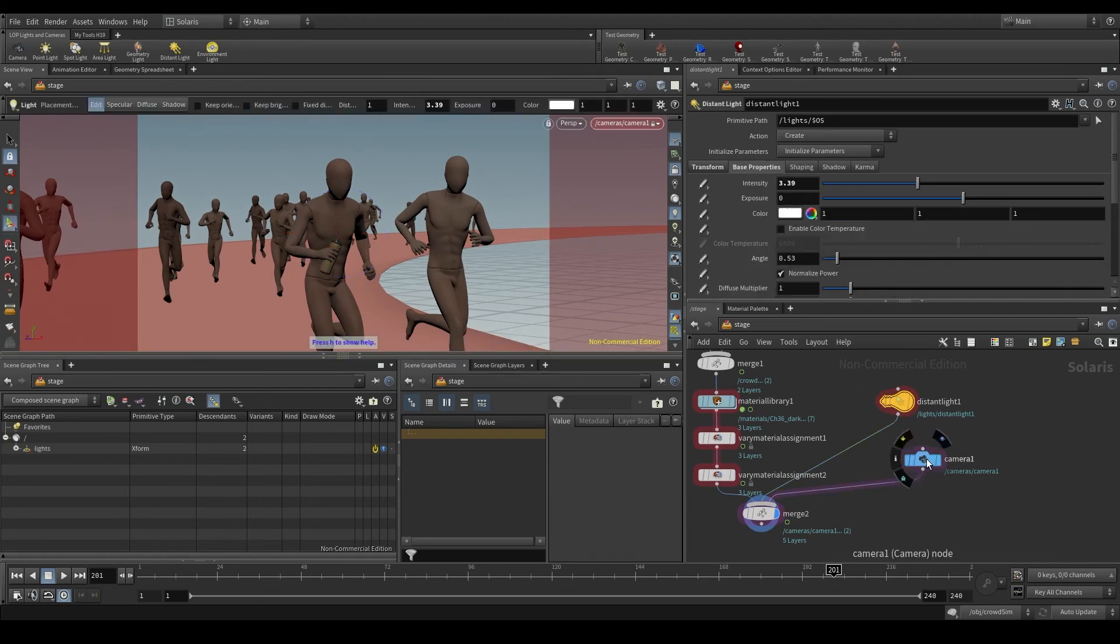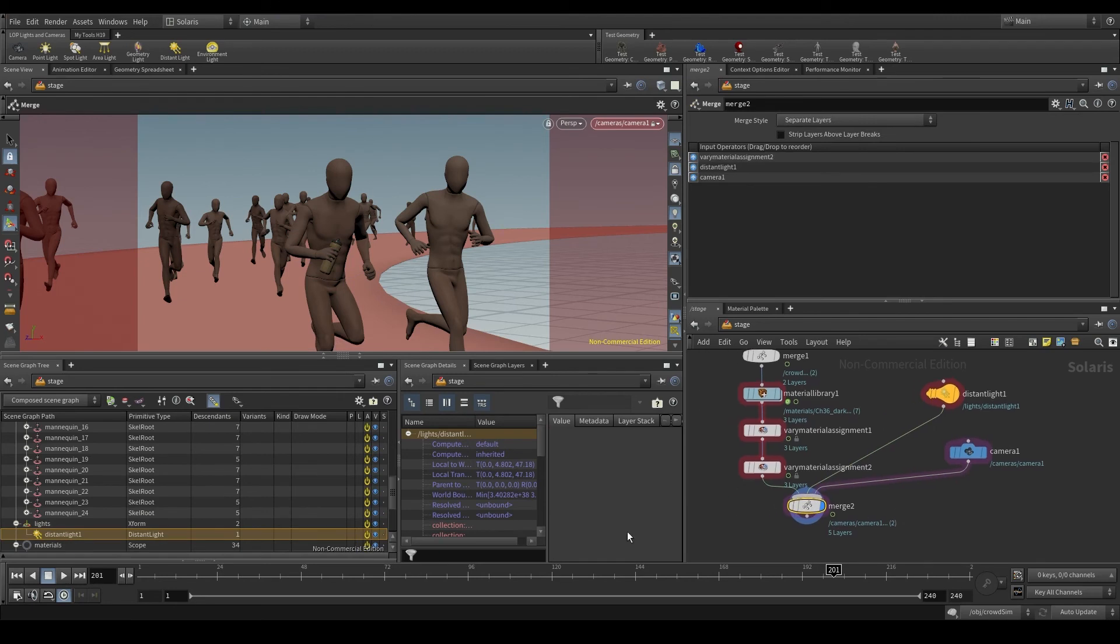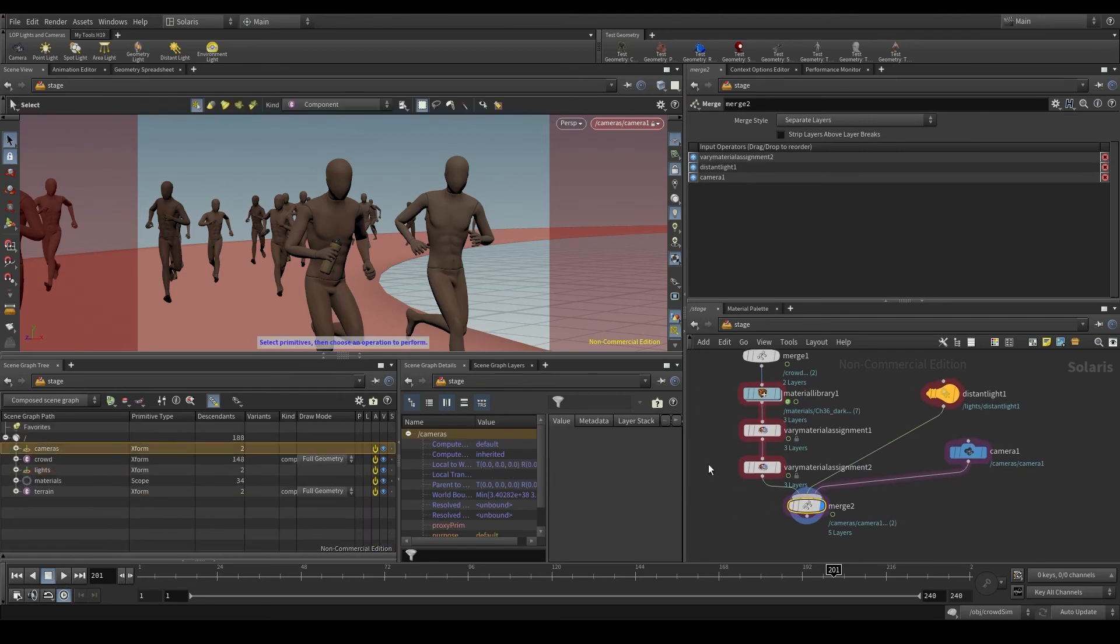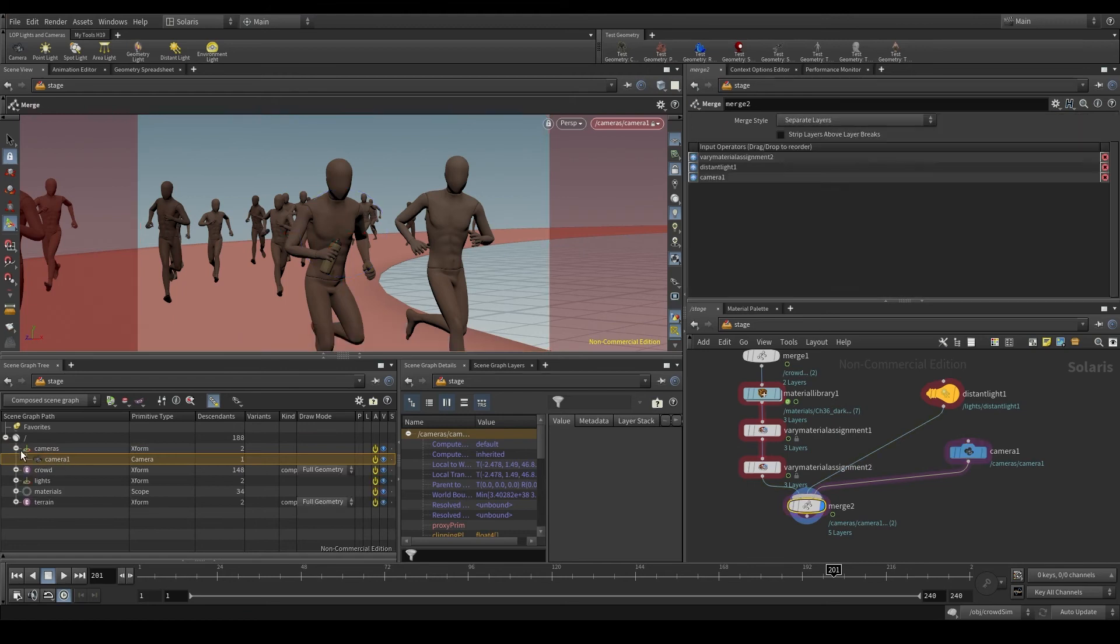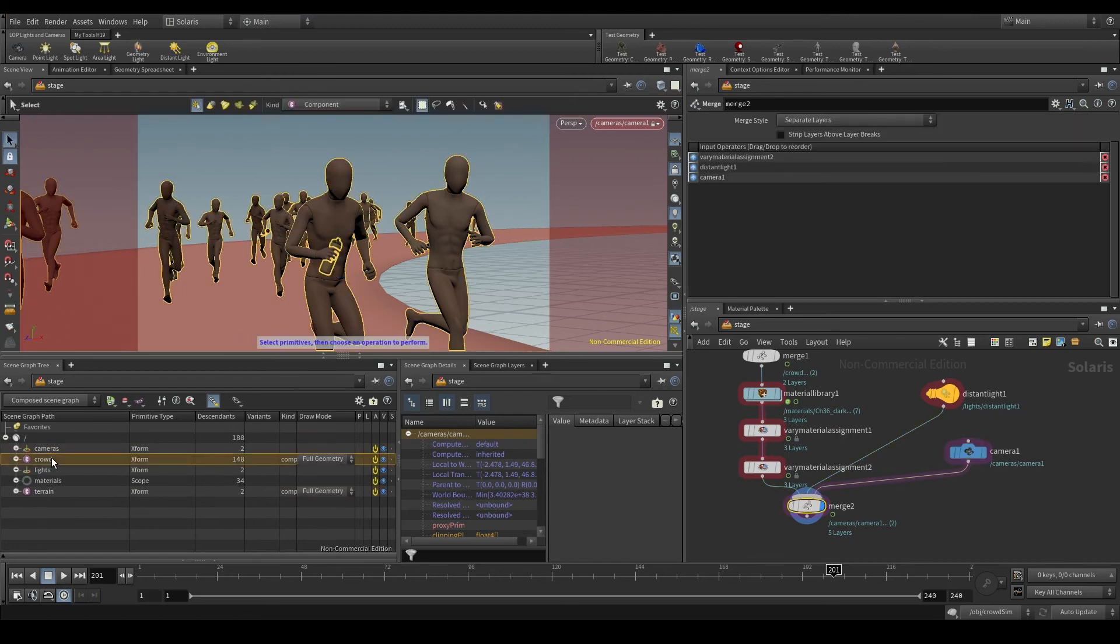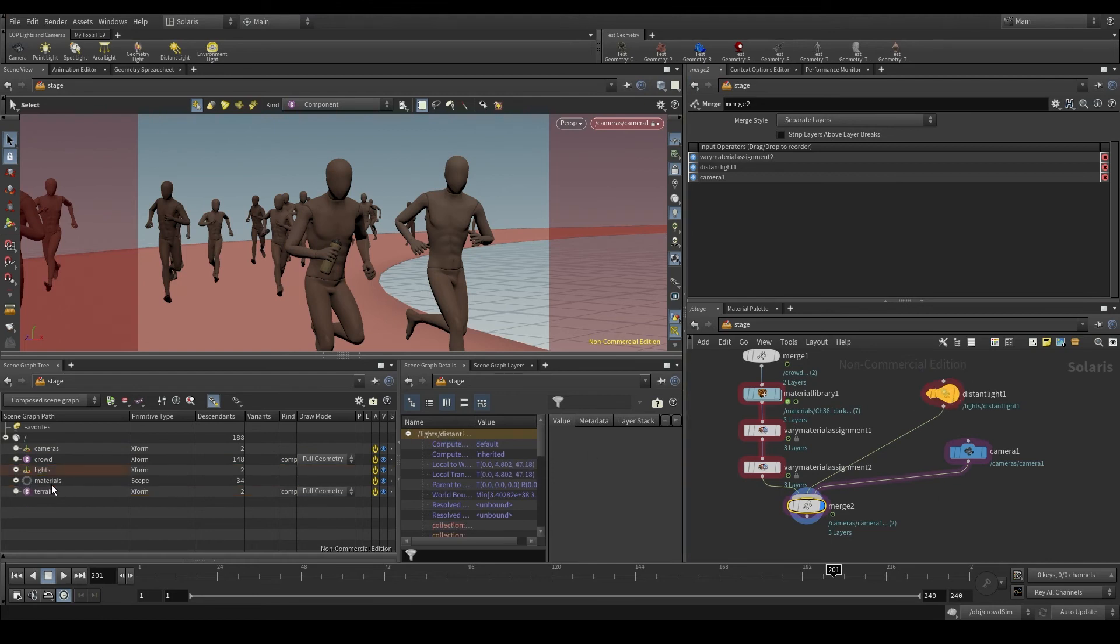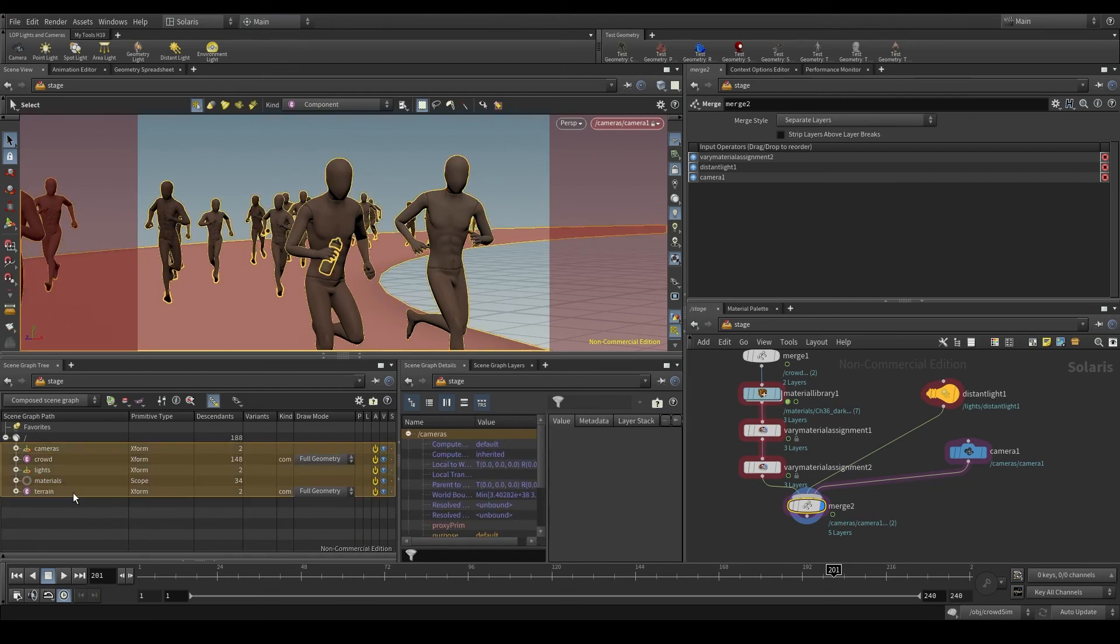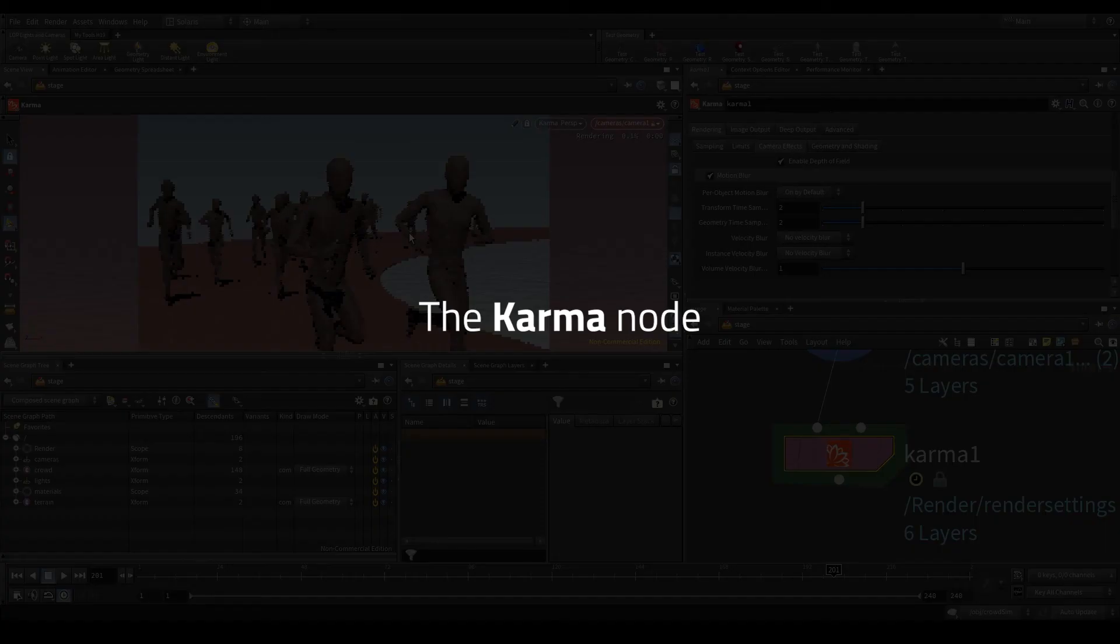Select the merge node and in the scene graph tree, I have a few items now. Cameras is where my cameras are stored, with the name dollar OS, that is the name of the node. In this case, camera one. I also have crowd, which is what we've been using so far. The lights, which contains the lights. Inside I have my distant light. Then the materials and the terrain. All these items together make up my scene. And this is the description of my scene.